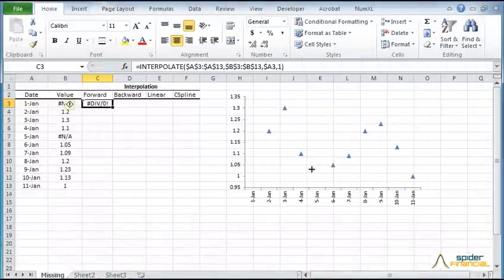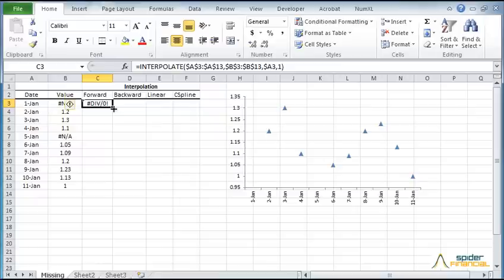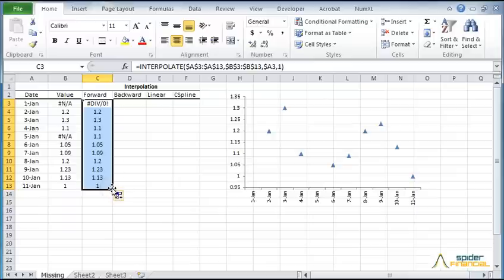The function returns div by 0 as the date value is outside the interpolation range and extrapolation is disabled by default. Copy the formula to the rest of the column. Notice how only observations with missing values are affected.